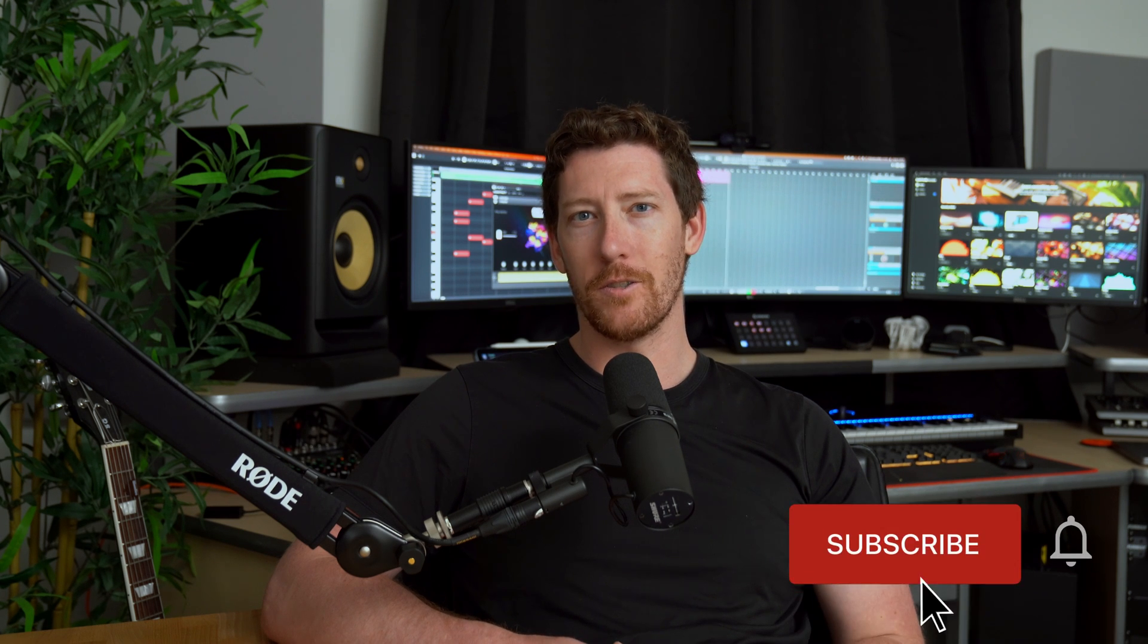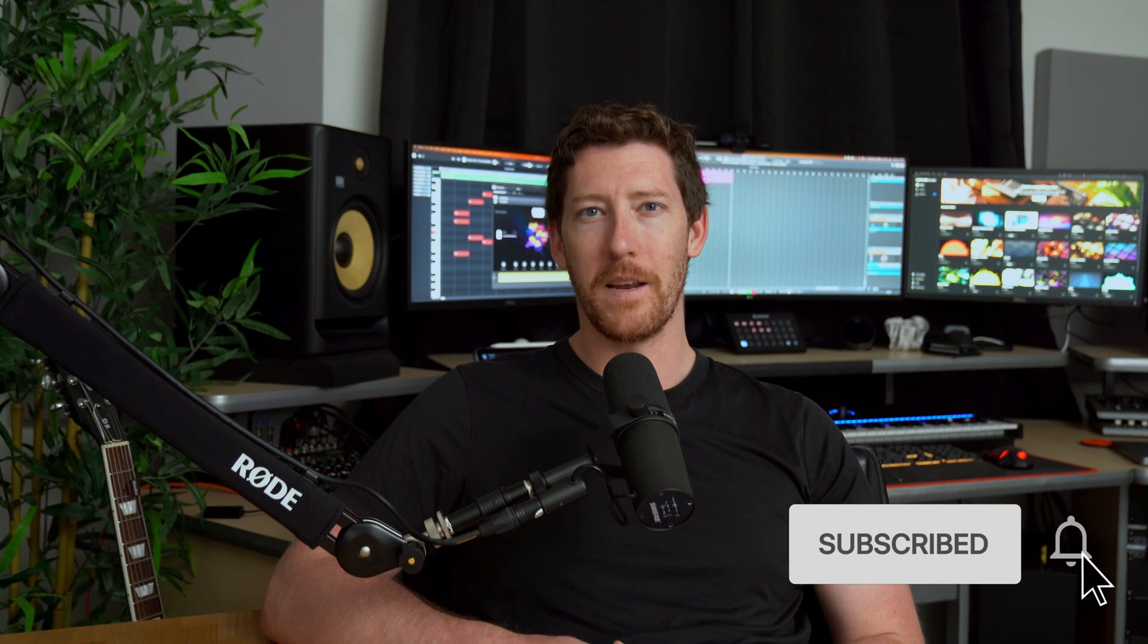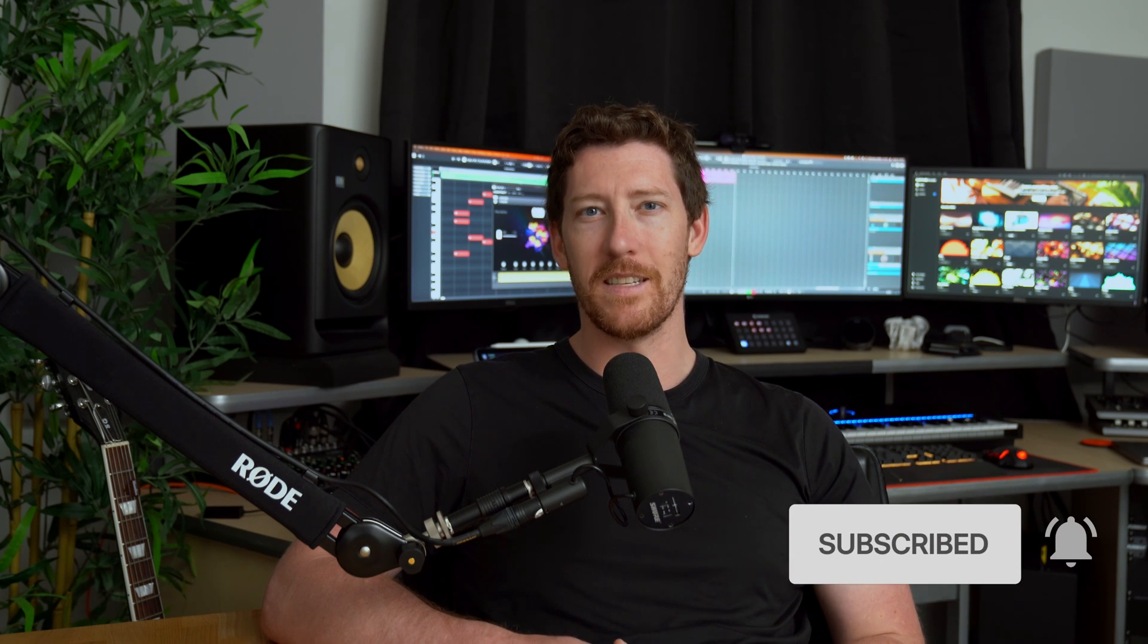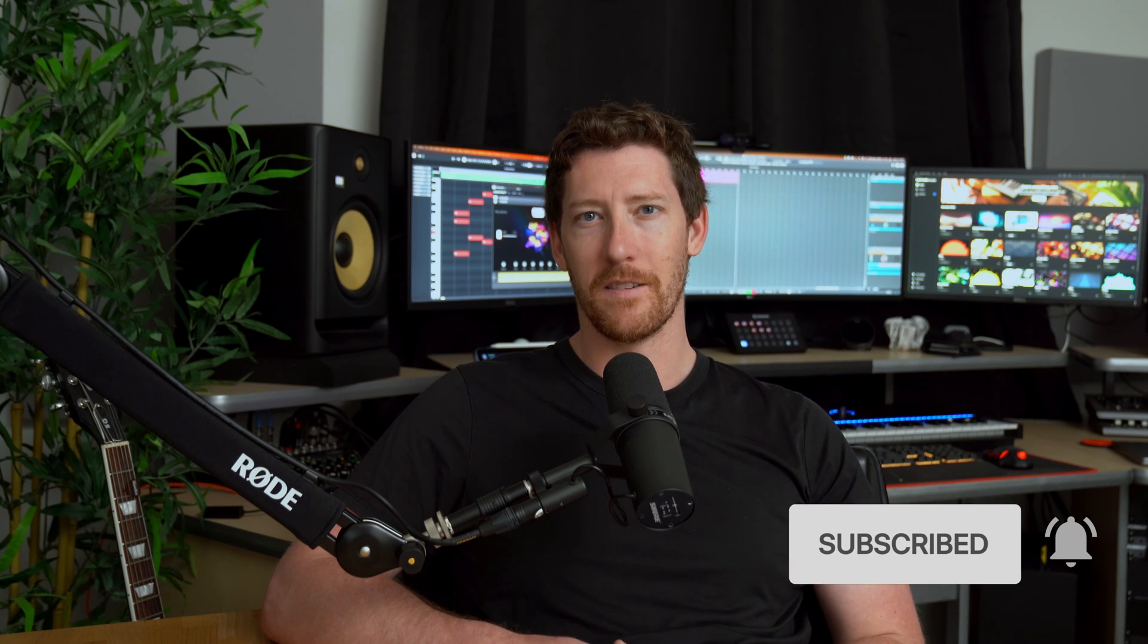What's going on everyone? Brian here from Native Instruments. In this tutorial, I'll be going over how to find and load your instruments and effects by Native Instruments inside GarageBand.